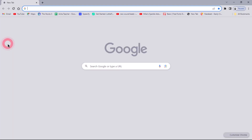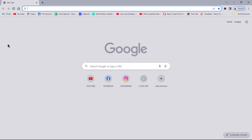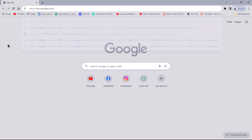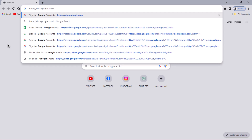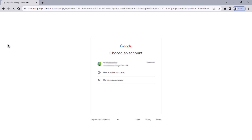Open a web browser and navigate to Google Docs by visiting this URL: docs.google.com. The link will take you to the login or sign-in screen for accessing Google Docs.